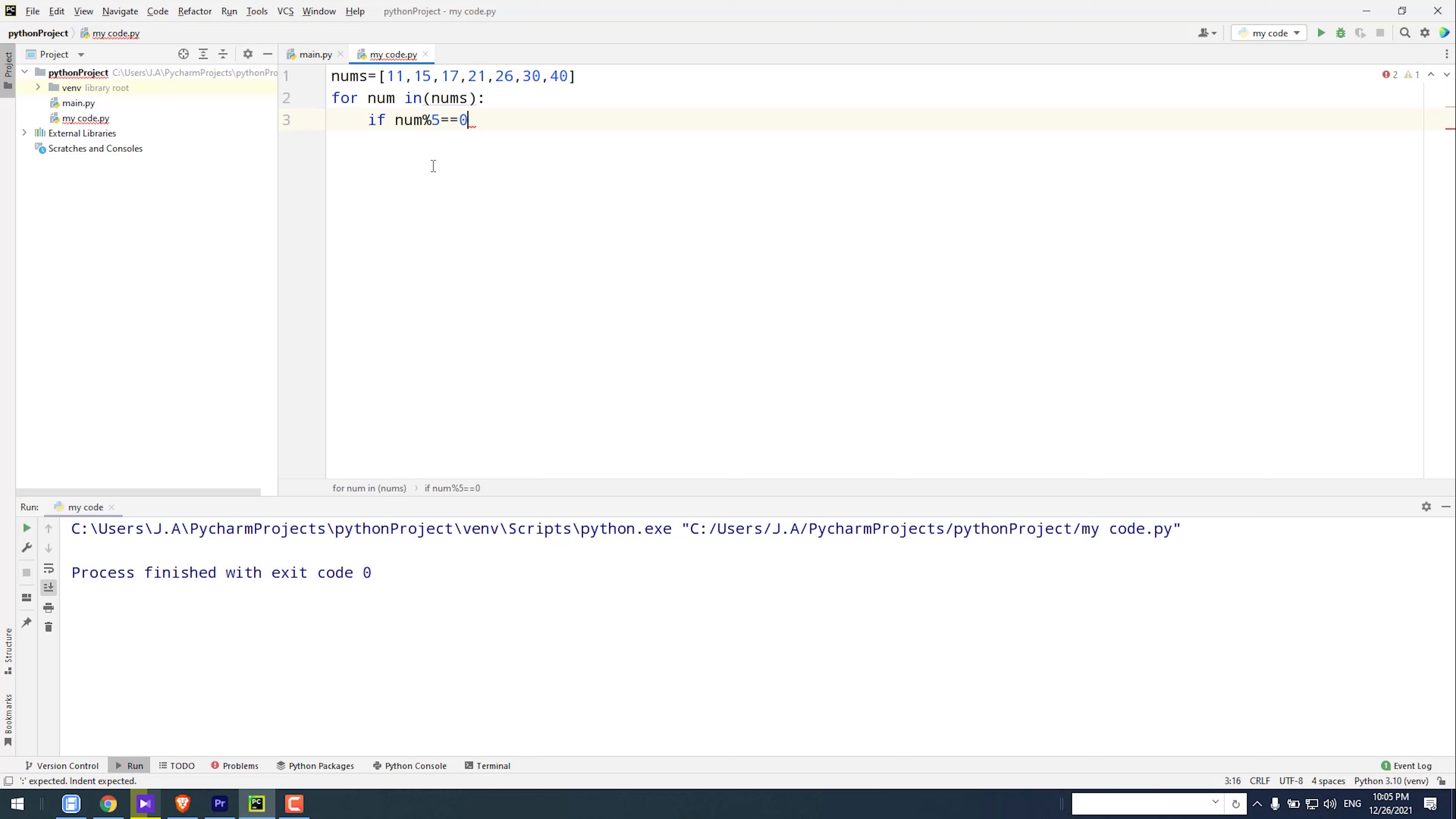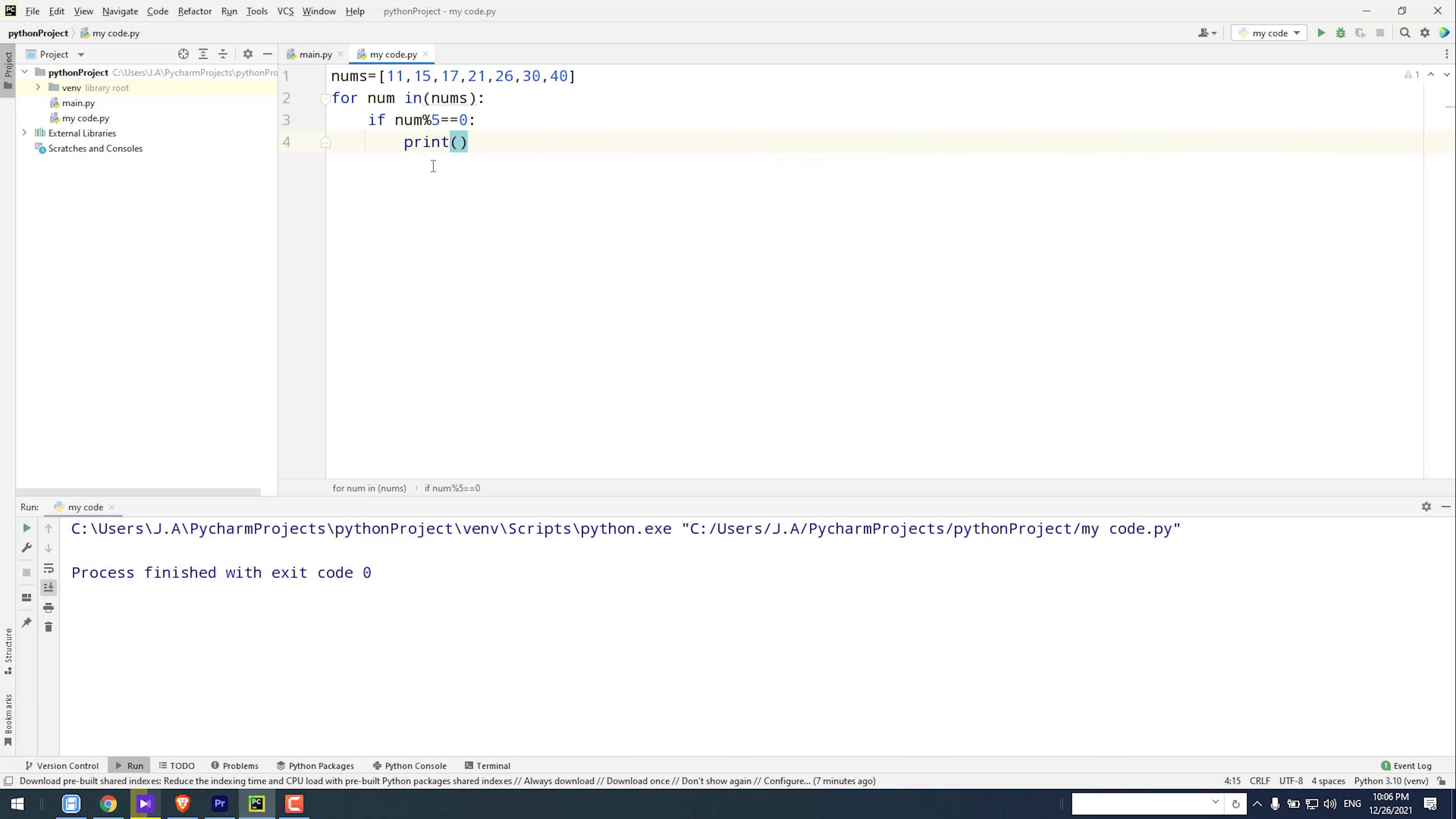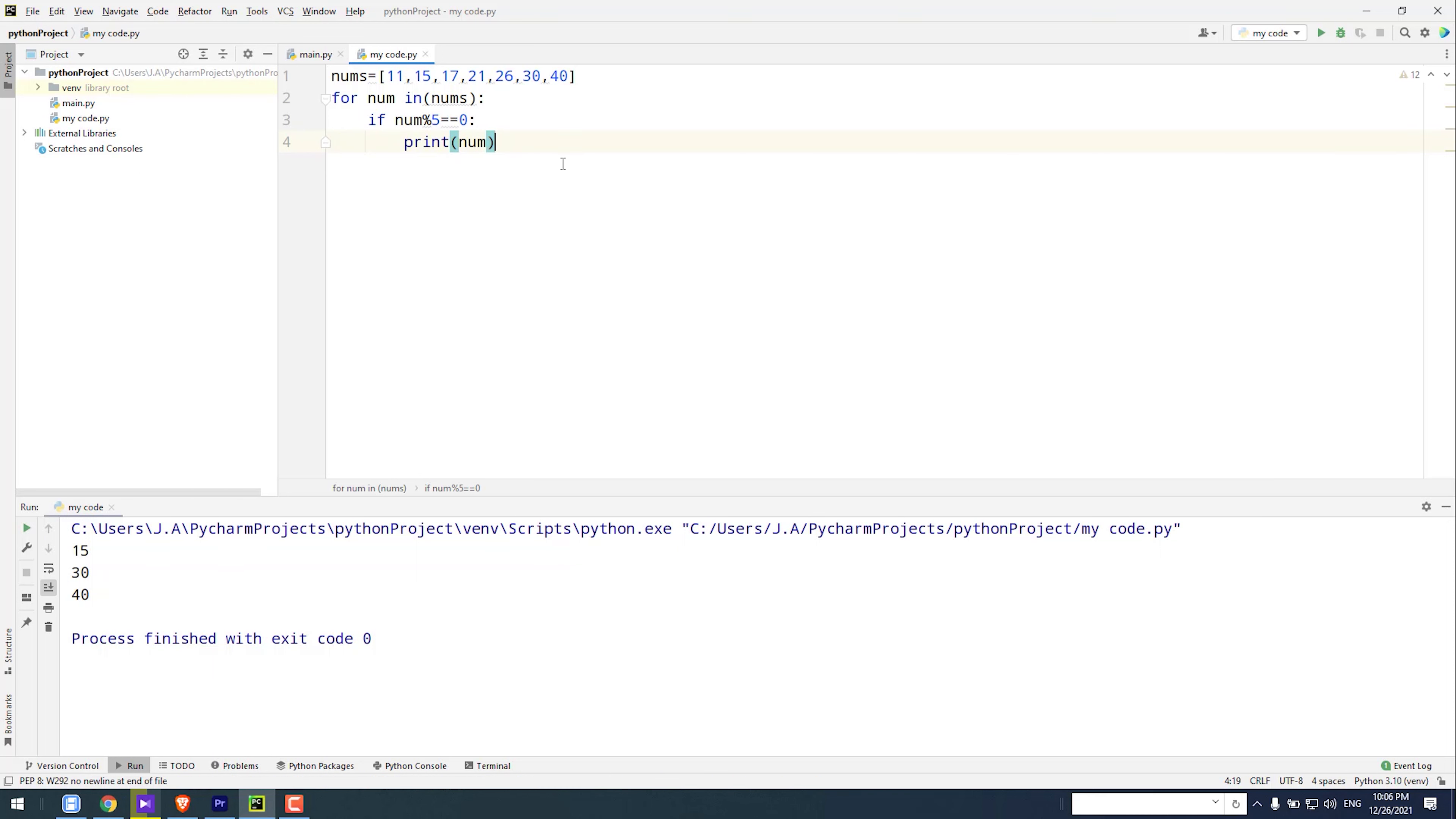Now the result is 15, 30, 40. The result is three numbers.